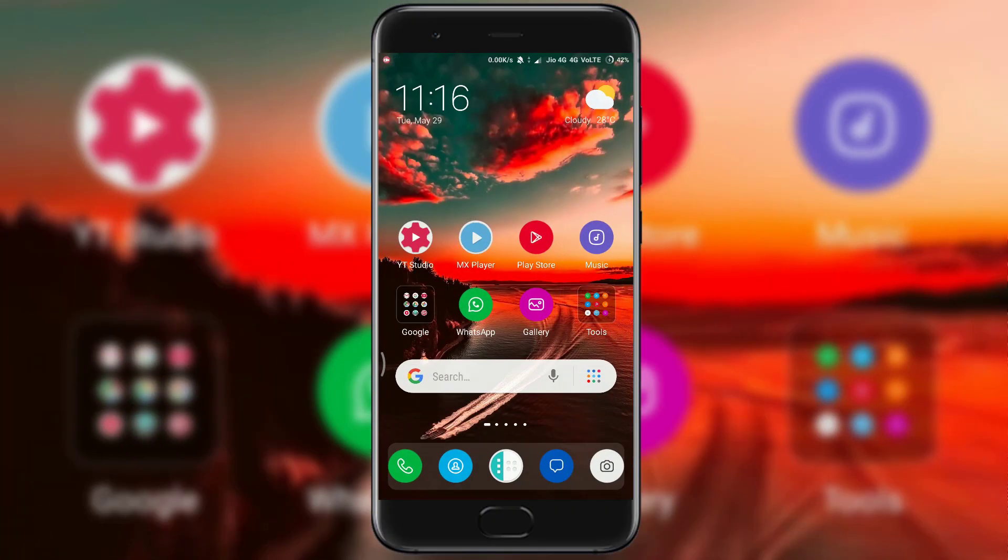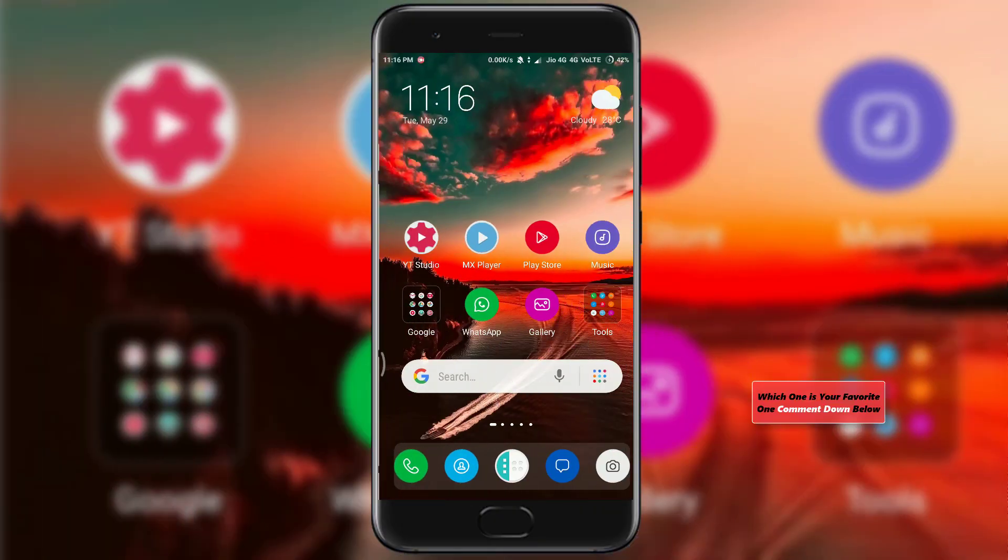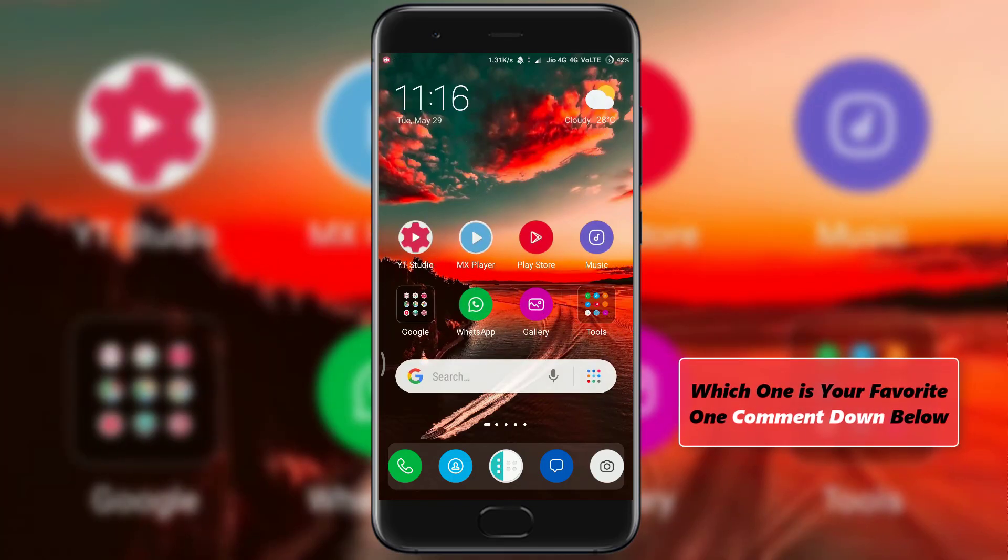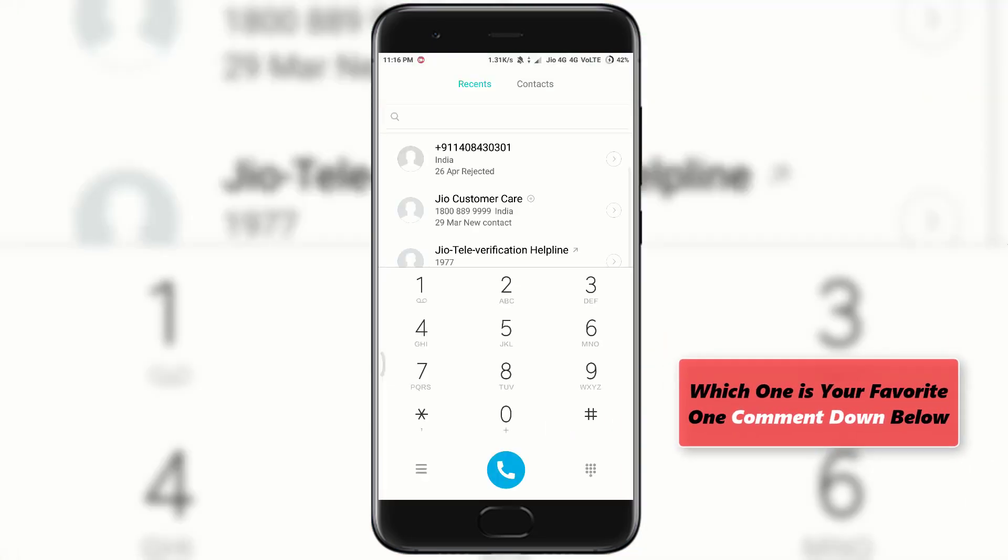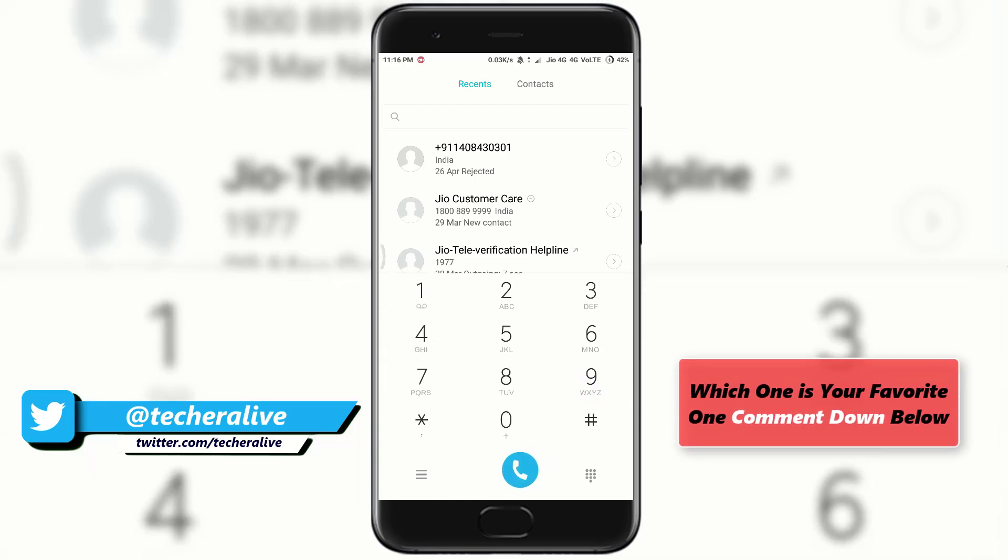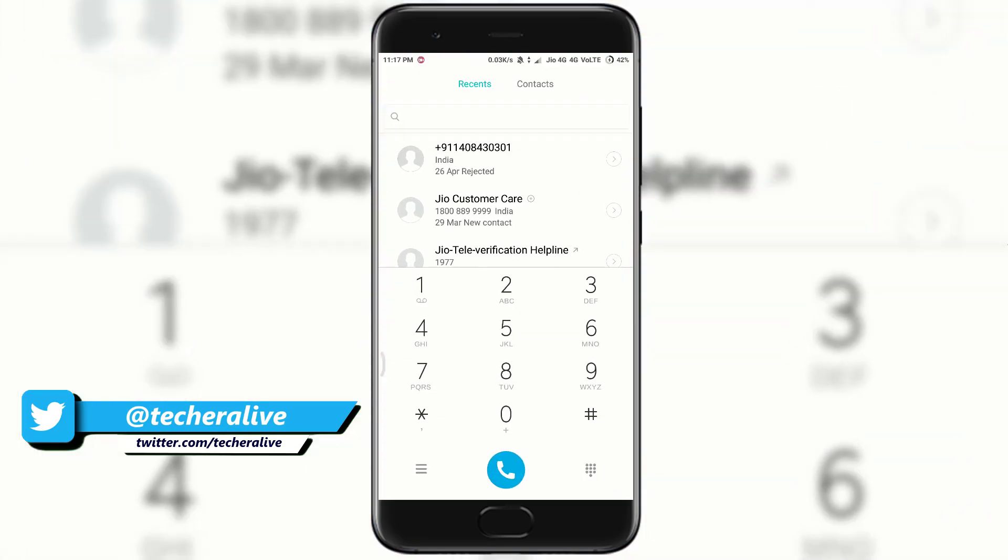Coming to the home screen we get the same wallpaper as lock screen. The icons are circle in shape. Rest of the theme gives you MIUI 9 stock theme experience.